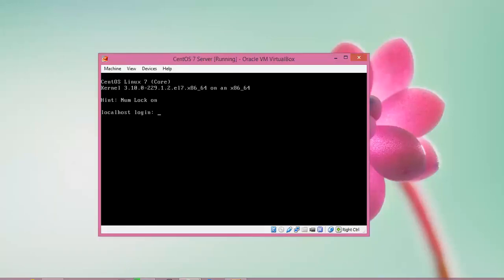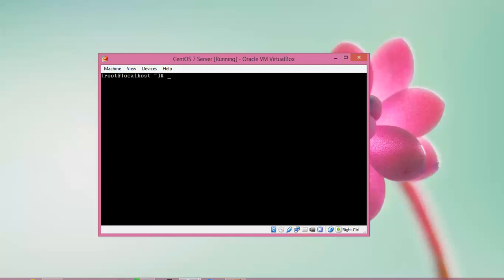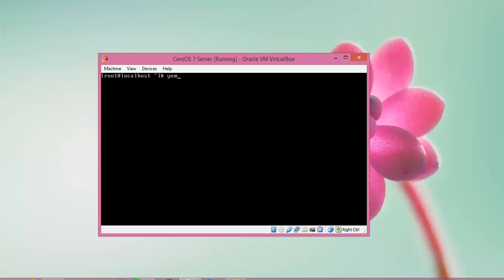Let us begin now. I am using CentOS Linux 7, the latest version with 64-bit support. I am going to log in here using PuTTY. The first command I am running is: yum install epel-release. After typing this command you need to press Enter to install the EPEL release.